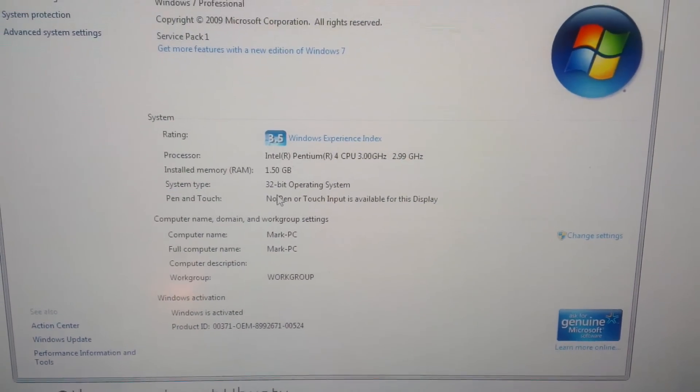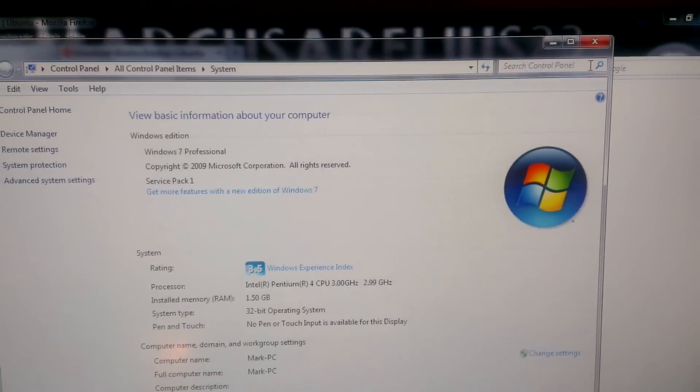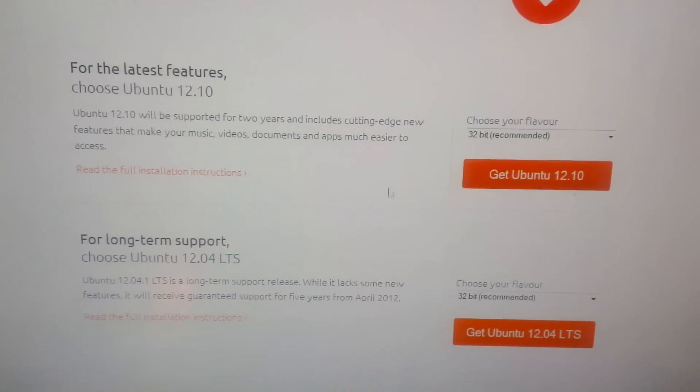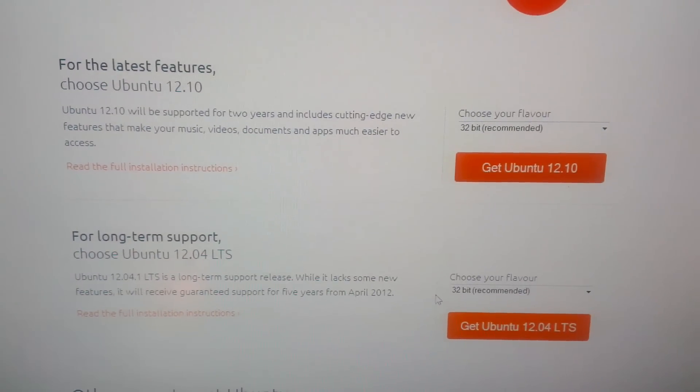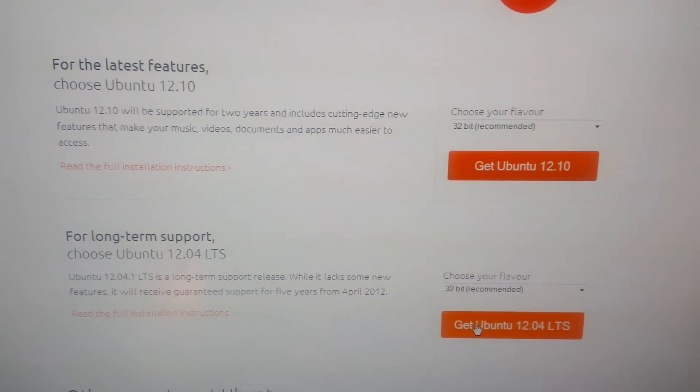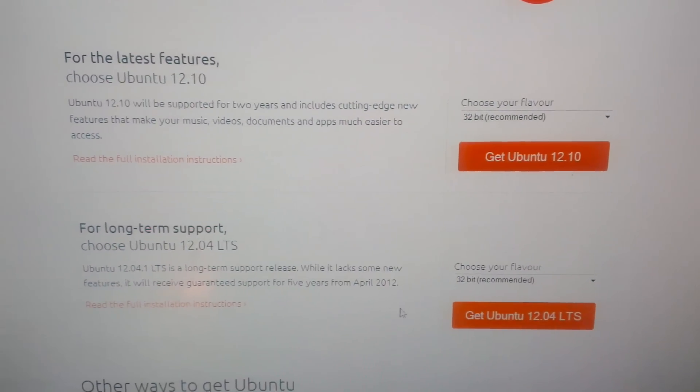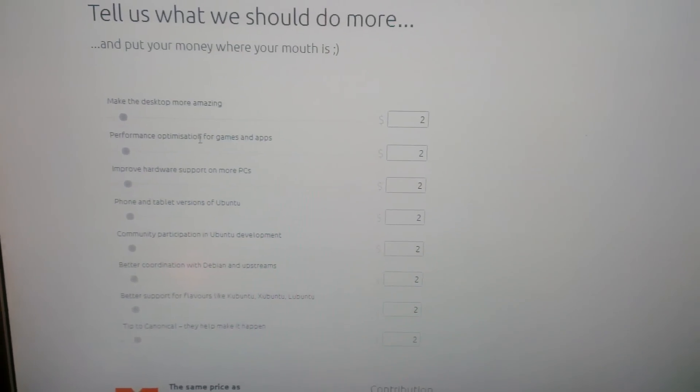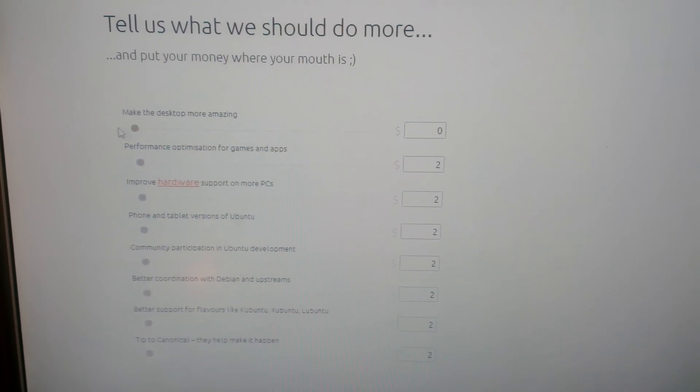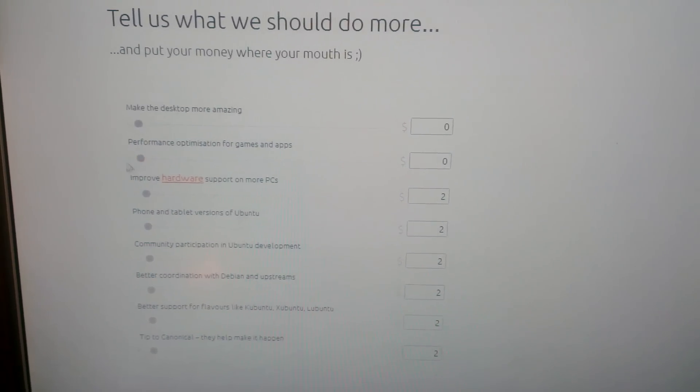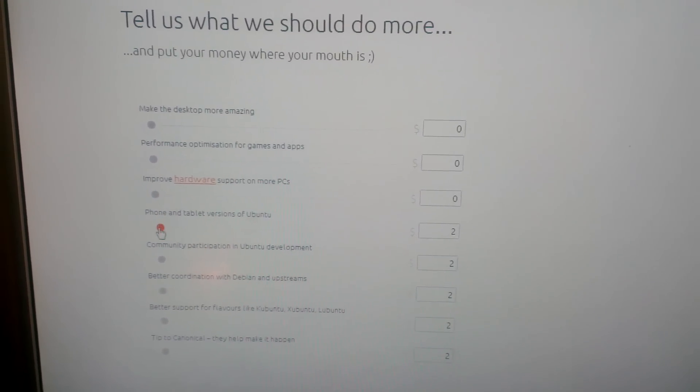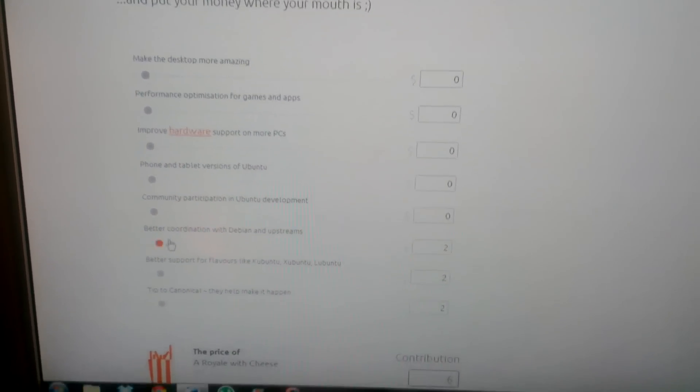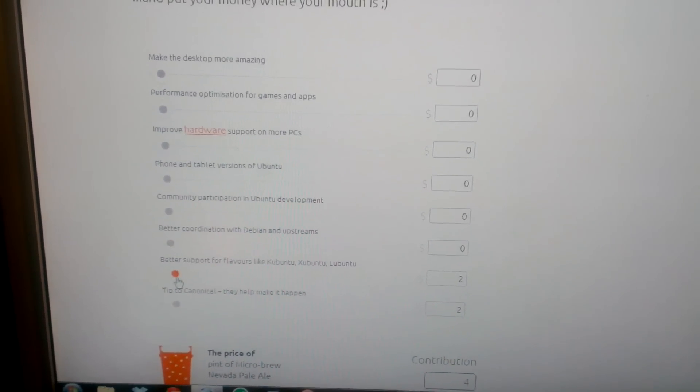So I'm going to select the 32-bit and you hit Get Ubuntu. Now on this page you just need to move these sliders to zero. You have to do this in order to get Ubuntu for free, and as you can see the contribution price is zero.